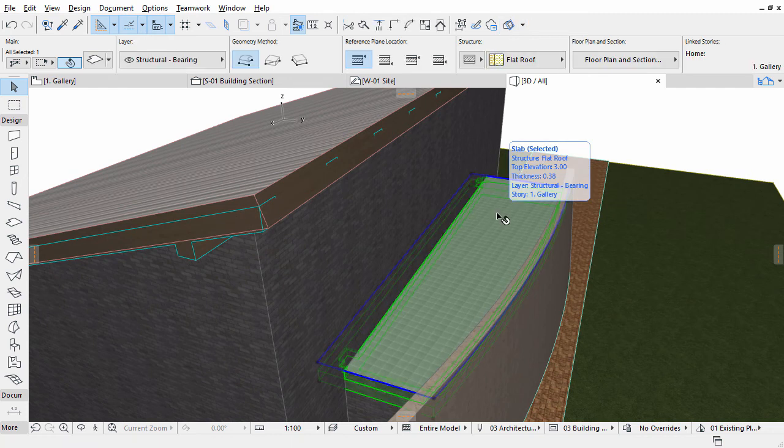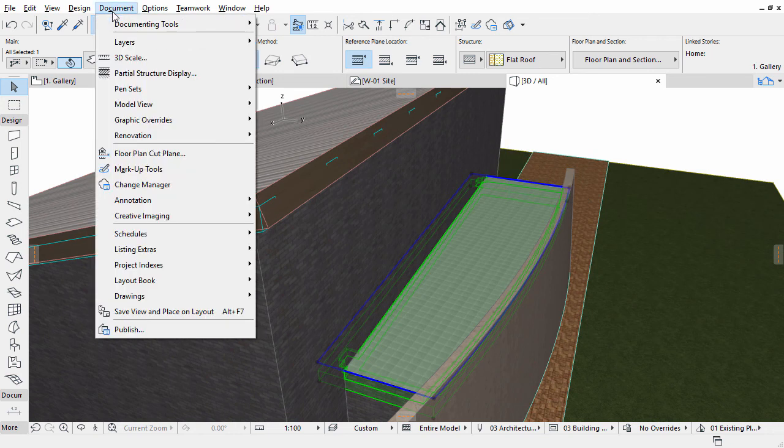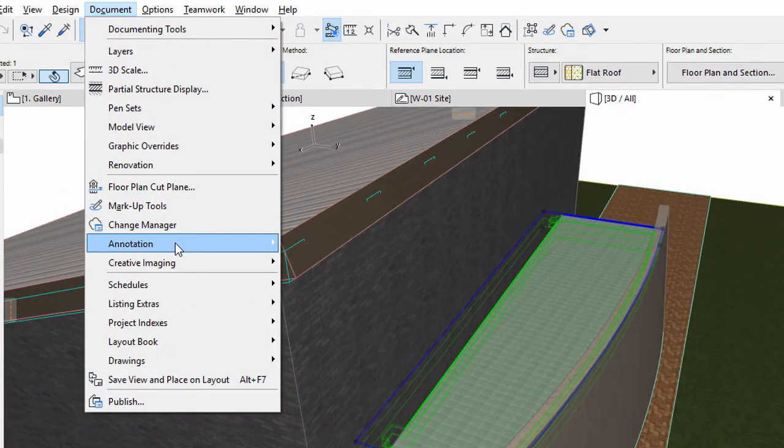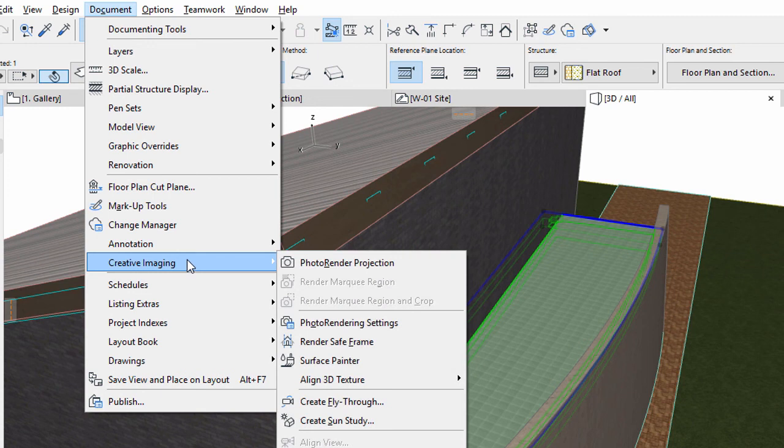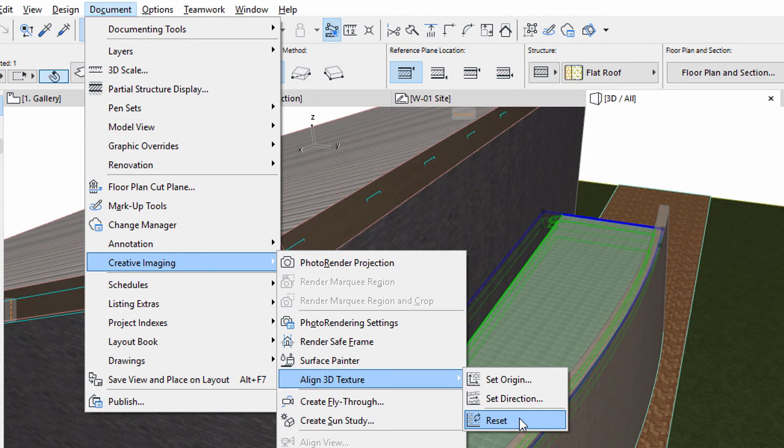Select the Terrace Slab and select the Document, Creative Imaging, Align 3D Texture, Reset Menu command. Note that there are further options to position the texture in 3D.